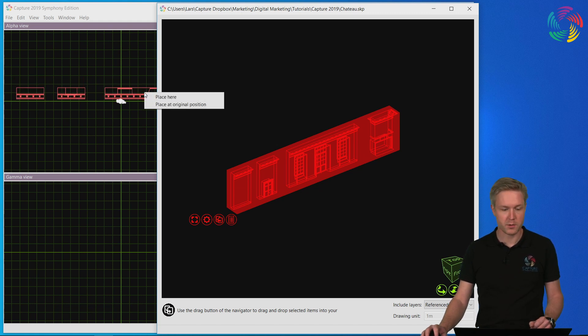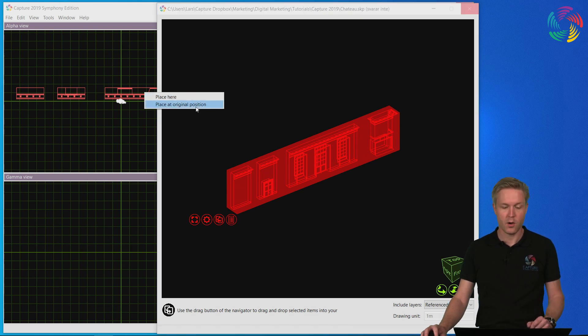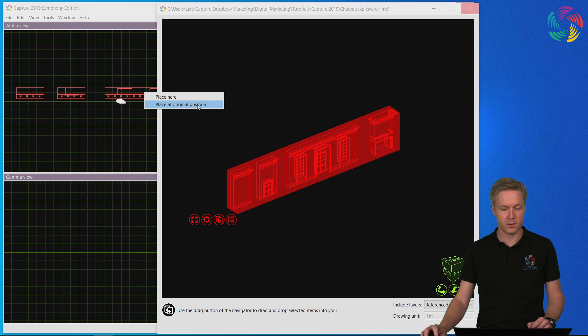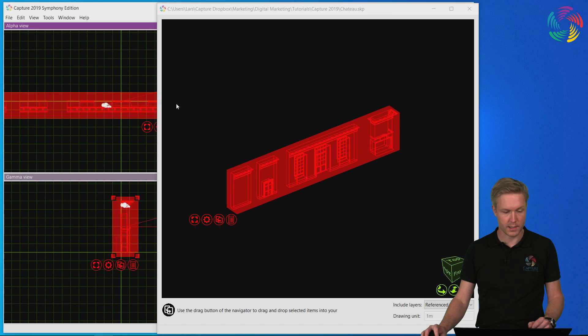Even so, Capture does ask us whether we want to place them exactly here or retain the original position from the file we were importing them from. I will choose original position in this case.